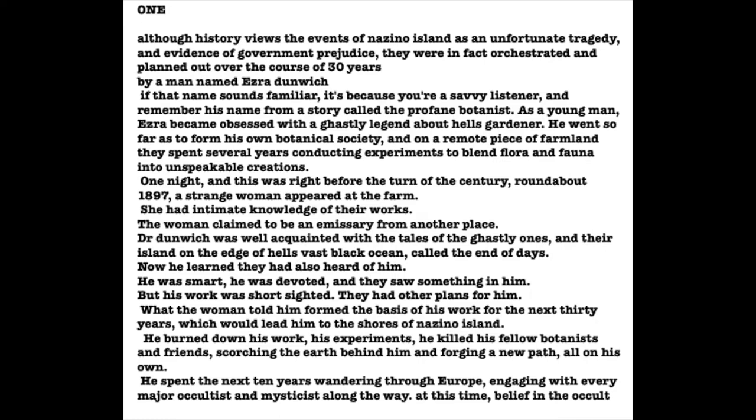And on a remote piece of farmland, they spent several years conducting profane experiments to blend flora and fauna into unspeakable hybrids. One night, round about 1897, a strange woman appeared at the farm. A woman who had intimate knowledge of their experiments. She claimed to be an emissary from another place. Dr. Dunwich was well acquainted with the tales of the ghastly ones and their island on the edge of Hell's vast black ocean called the End of Days.